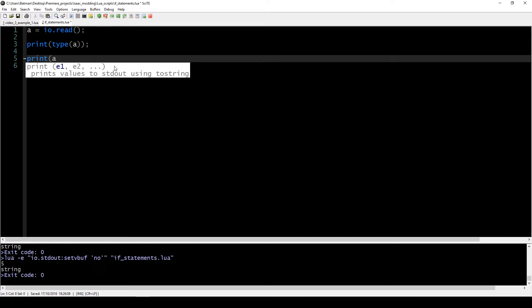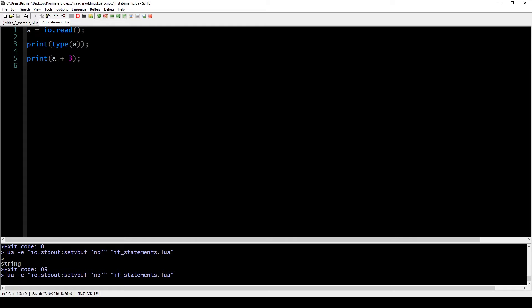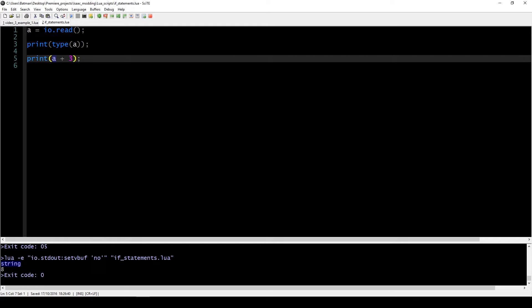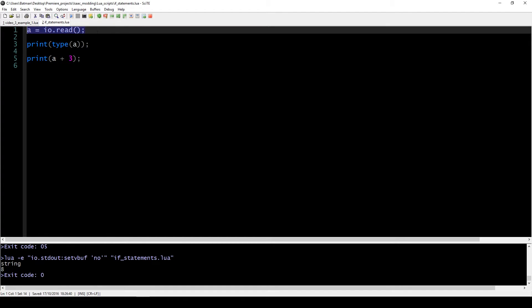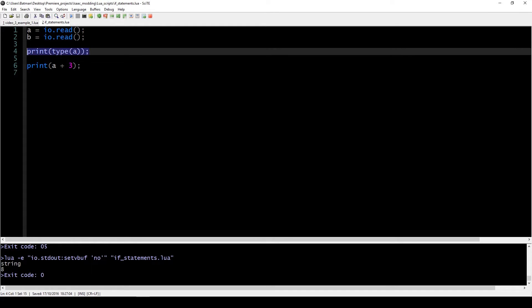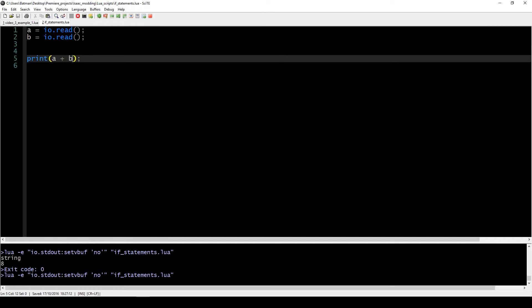So even if A is a string and we say A plus three, Lua is able to calculate this even though it's a string, because it tries to convert the number. It sees you're trying to do a math operation, checks if it's a number, and if it is, then we get an eight. So let's say we have a simple calculator and we want to add two numbers together — if we enter two numbers like four and five, the result is nine.